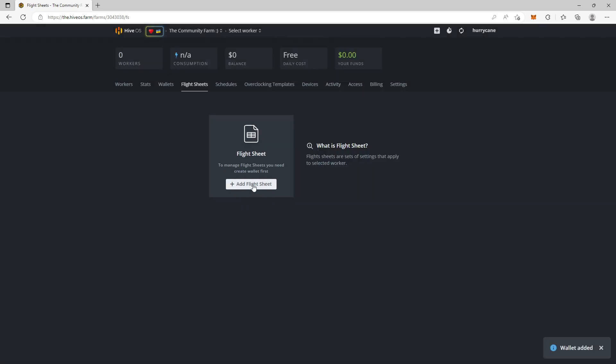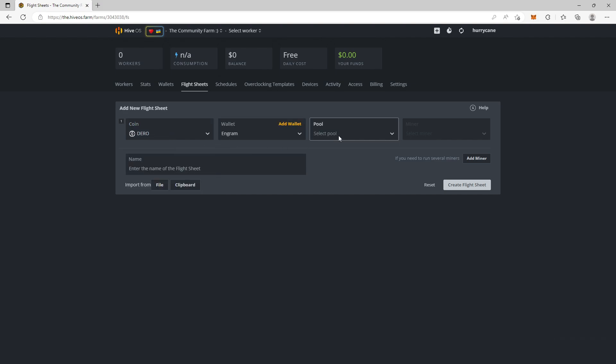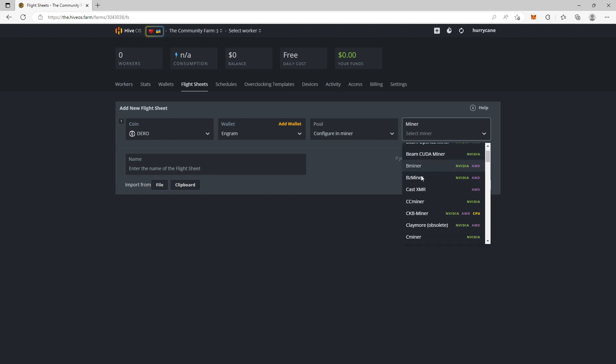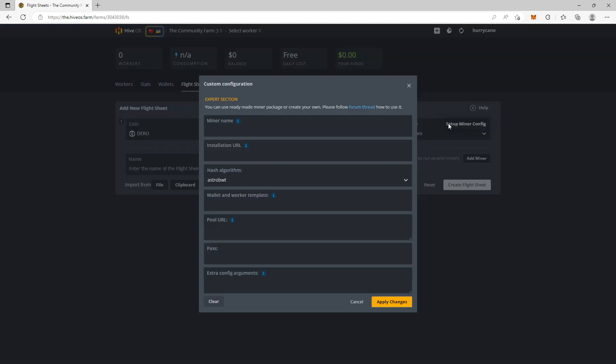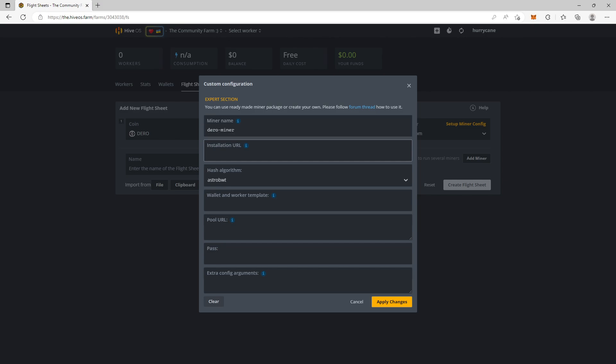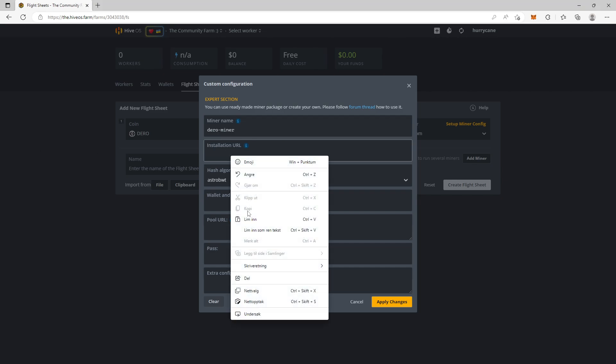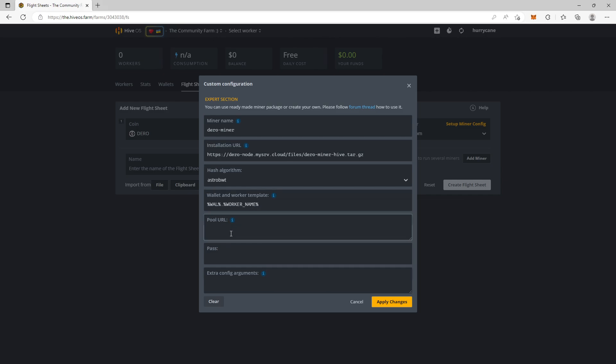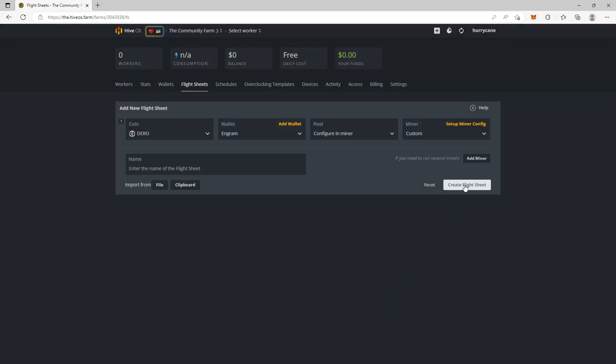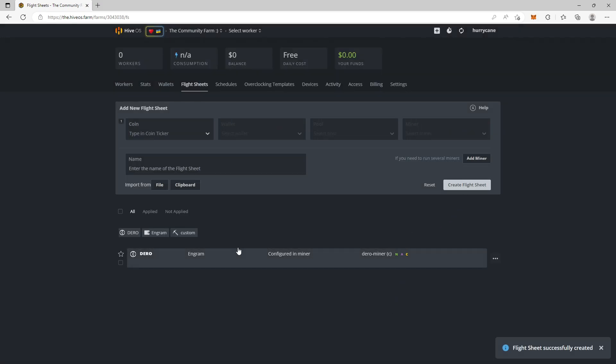Now we can add a flight sheet. In here we write Dero. Select the wallet. On pool we're going to select configure in miner. And in miner we're going to choose custom. Hit setup miner config. Here we write Dero dash miner. Then we have to add the installation URL for the miner, and I will link this address in the description below so you can easily copy it. We also have wallet and worker template. Pool URL, in our case we're going to be using the rapid mining Dero pool, so we hit dero.rapidmining.com:10300. For pass and extra config arguments you don't need anything. Just hit apply changes. Create flight sheet. Now this is how you set up the flight sheet for a miner in HiveOS.